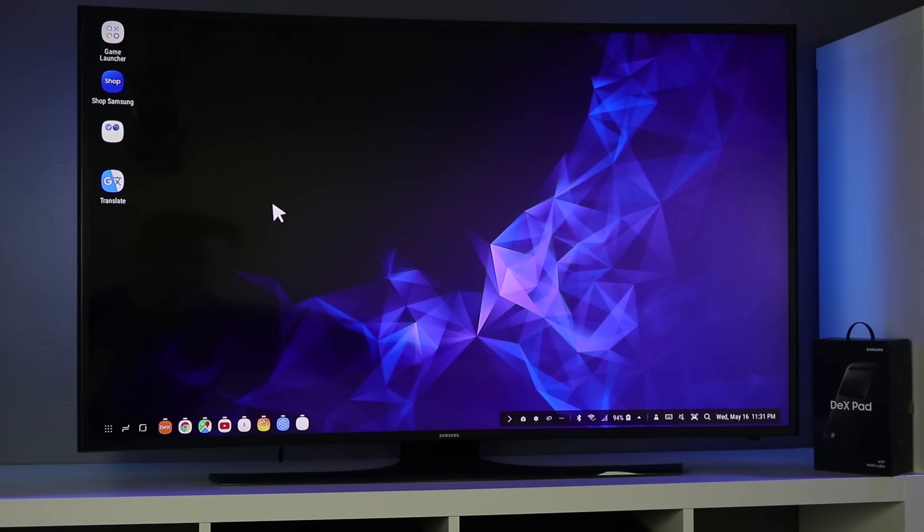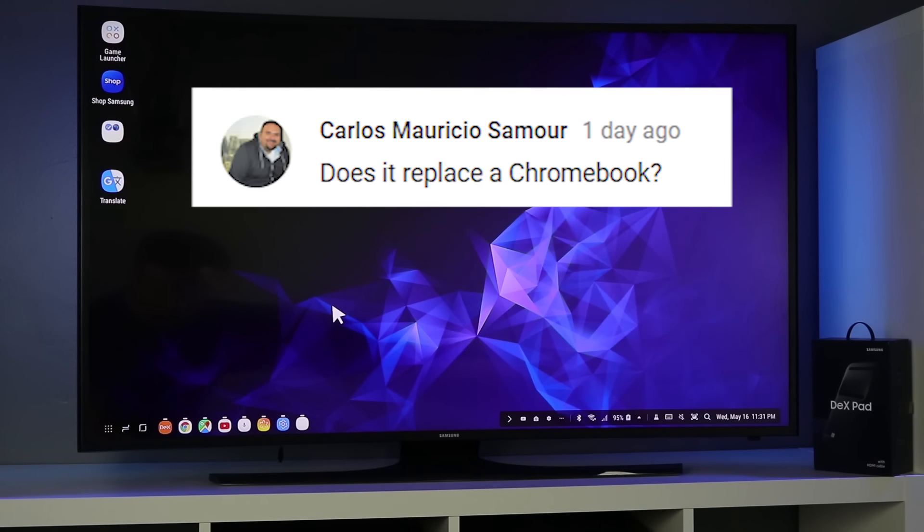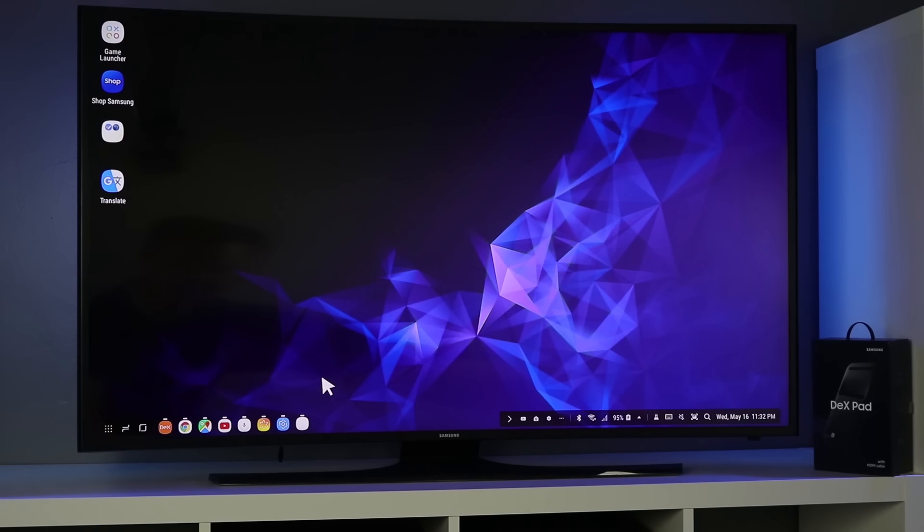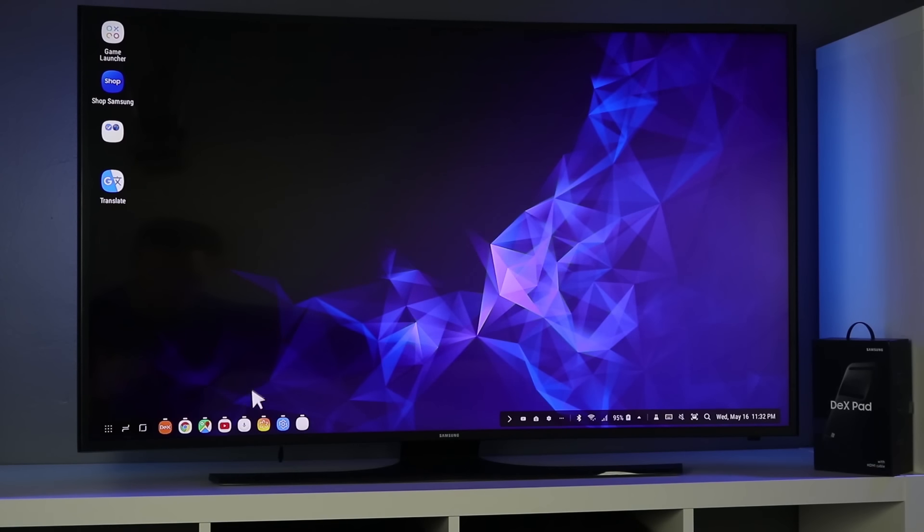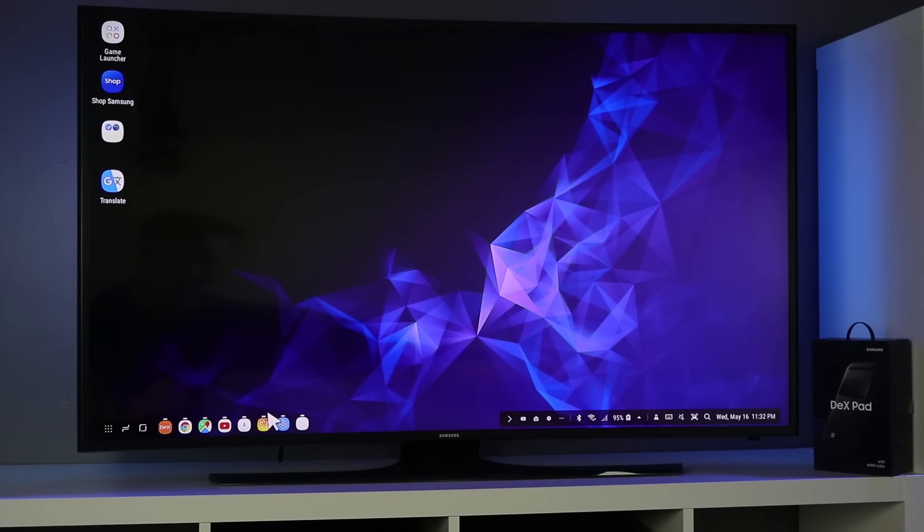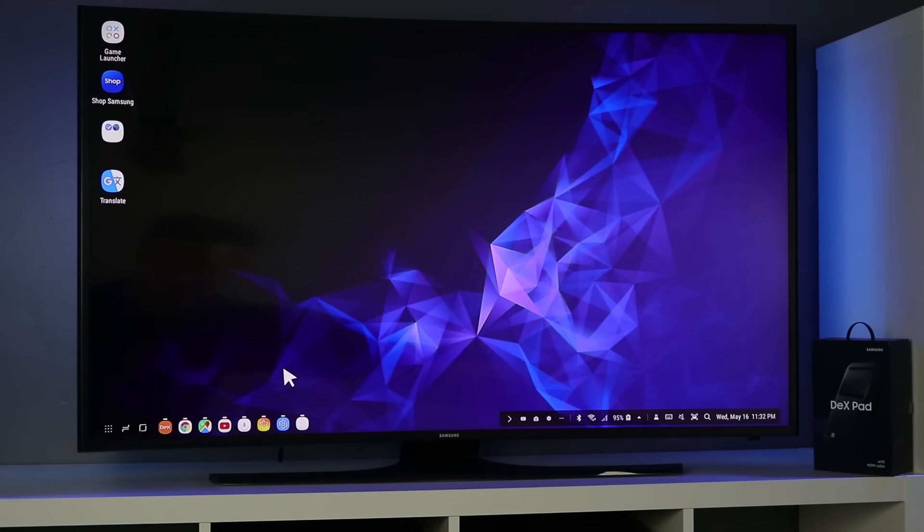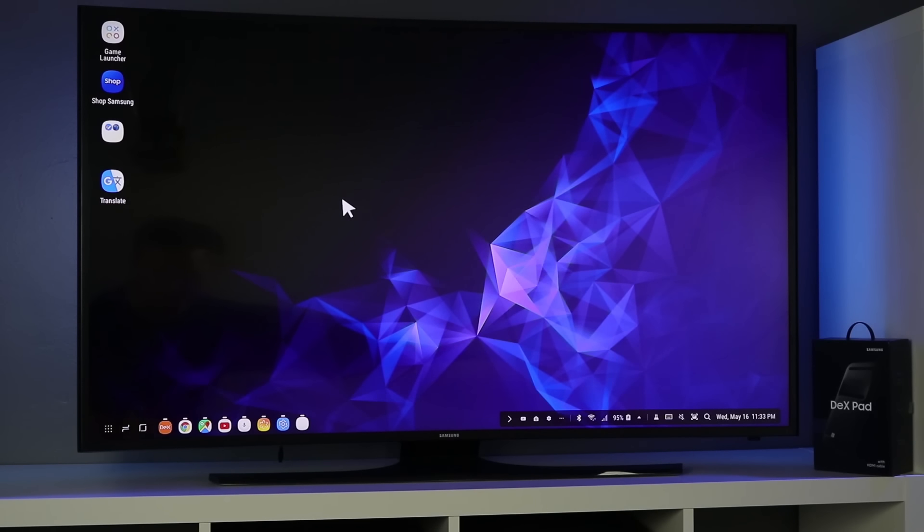Next question is how much does it cost and does it work well? It costs $99 and it does work well. Remember, this is your phone that it is using. It is not some full computer. It doesn't have incredible processors that your computer has, but for doing some simple computing, this will definitely work. The next two questions is does it replace a Chromebook and is it computer fast or slow like a cheap laptop? To answer this question, I'm going to have to say it's more like a Chromebook where you have simple things that you can do. You have apps that you can access, but it doesn't have full computer programs like your video editing program. It's just everything that you can do on your phone on a bigger screen with a keyboard and mouse easily accessible.